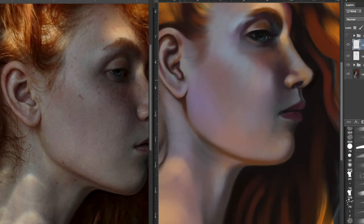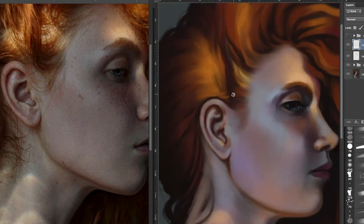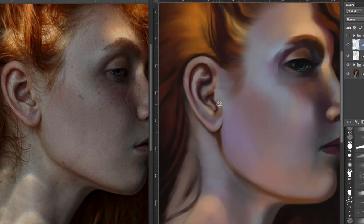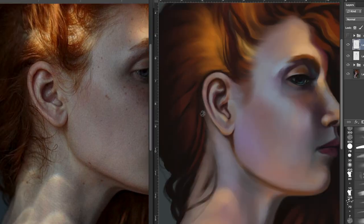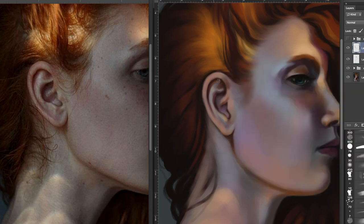Step six: detail work and light reflections. I keep working on details in the skin and hair, and I paint reflections on the shoulder and neck of the woman on a separate layer using a soft round brush set to opacity. At this stage you can really relax and enjoy the process of bringing the painting towards a finish.